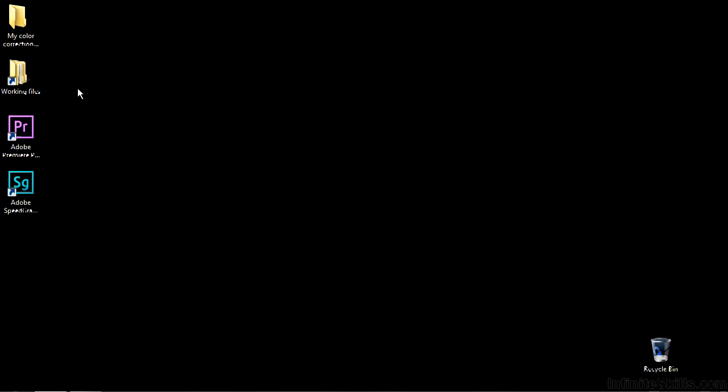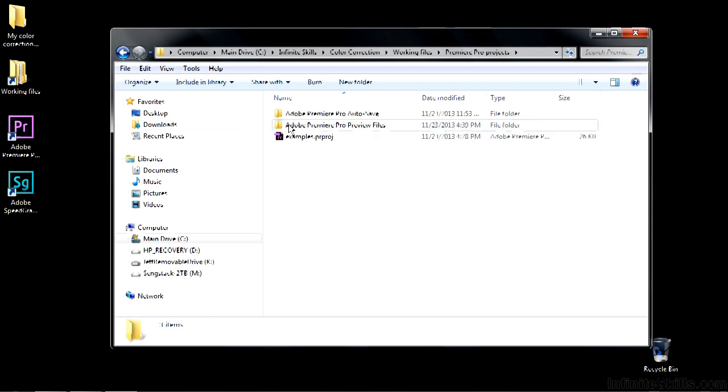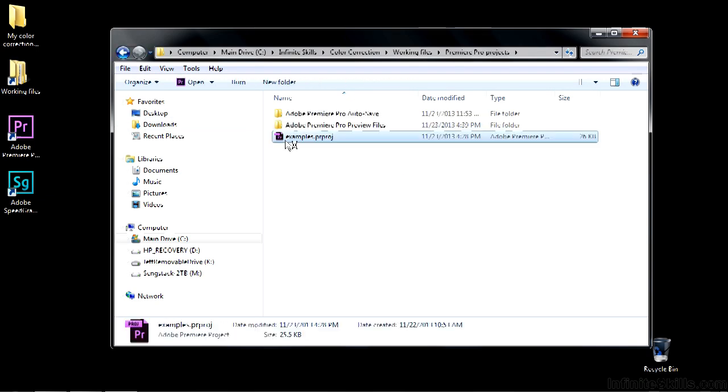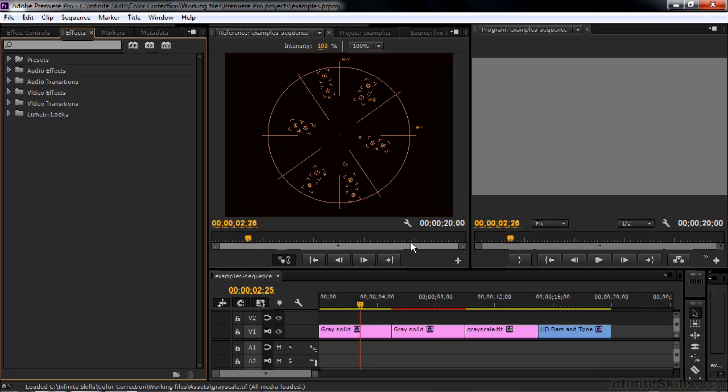To see how the Vectorscope works, open up the Working Files folder, go to Premiere Pro Projects, and open up Examples. I have my workspace set up with the reference monitor here front and center. Just make sure you see the reference monitor.